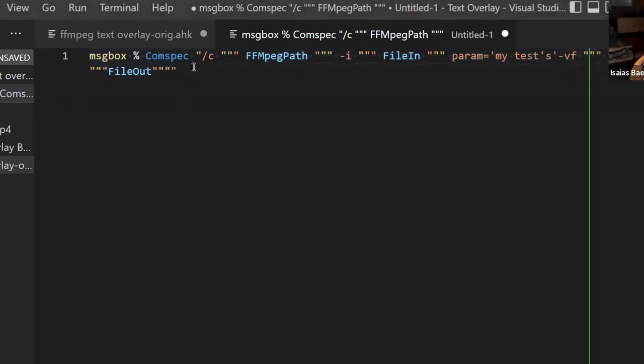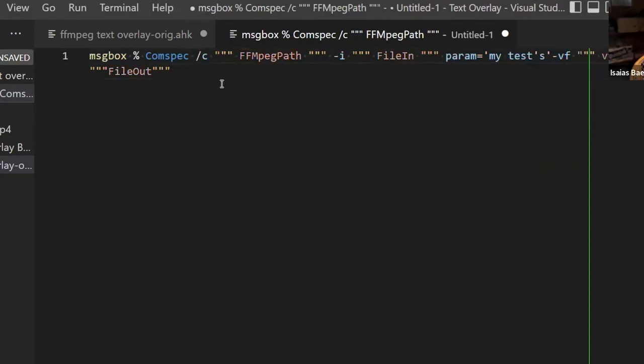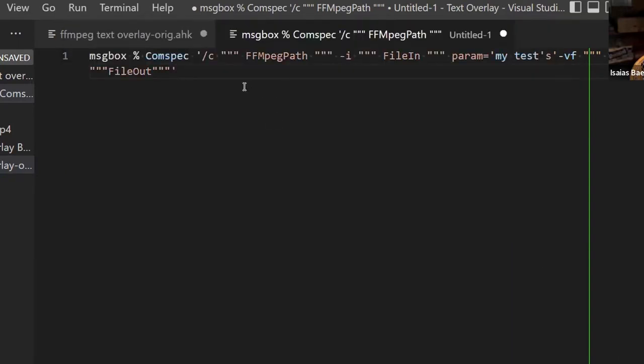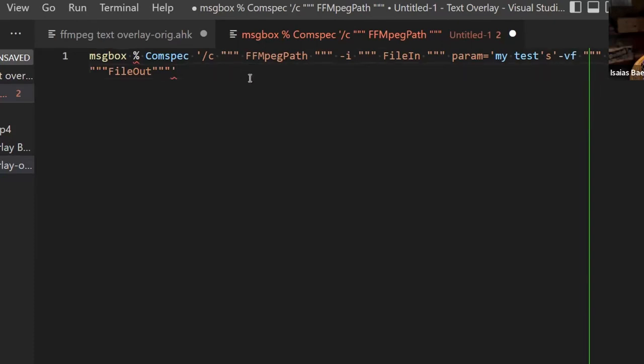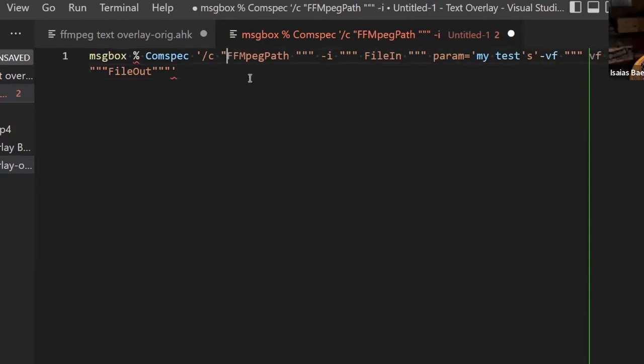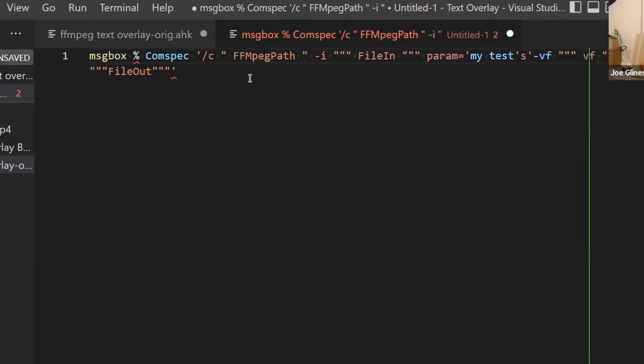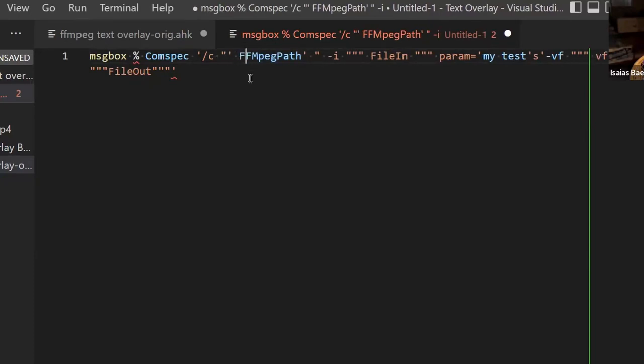What happens in AutoHotkey version two is that all this becomes easier because now the quotation marks, the original ones, the outside ones, I can just change them to single quotes. And now all my quotation marks inside the string are actually escaped automatically. So you can put single quotes and that means that all your quotation marks are going to be escaped automatically.